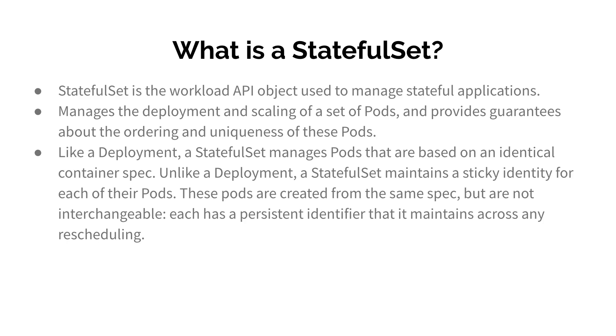It manages deployment and scaling of pods, but unlike Deployment, it gives unique ordering to pods and can manage the order of creating or removing pods during scaling up, scaling down, or even for rolling upgrades.